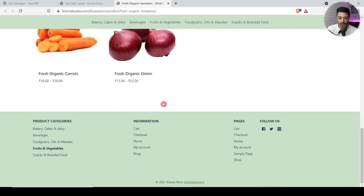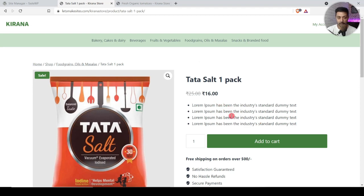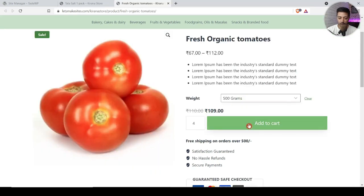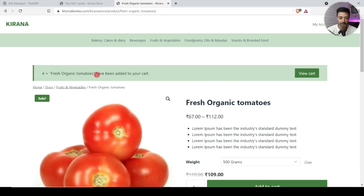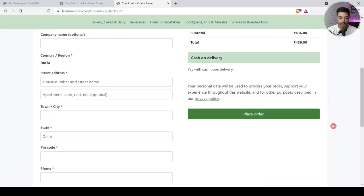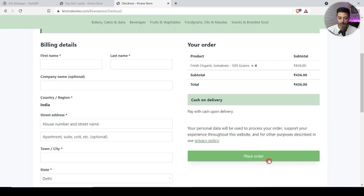Here is another example of a product with a single price — you can directly select the quantity and add it to cart. Once you select the quantity you click on add to cart, and here is the confirmation message. You can click on cart to see cart details, apply a coupon code, and proceed to checkout. The checkout page is where you fill in all your details and place the order. Now let's dive into the WordPress backend.